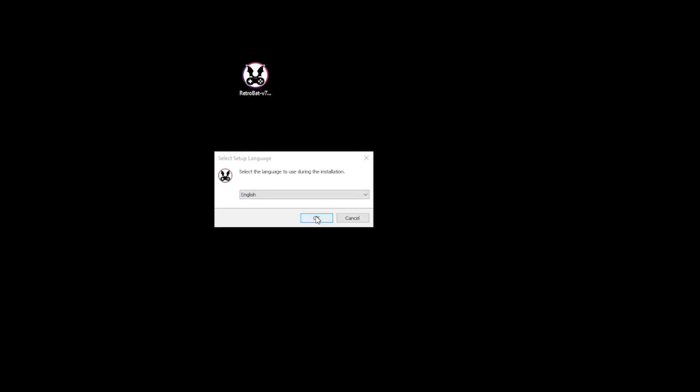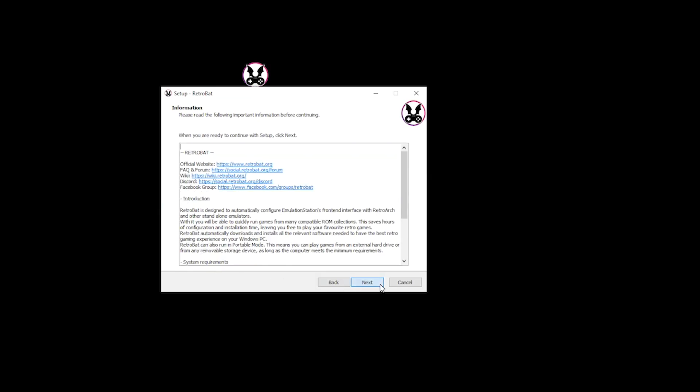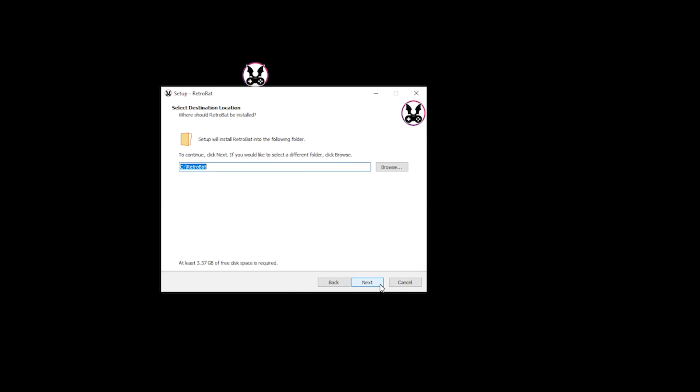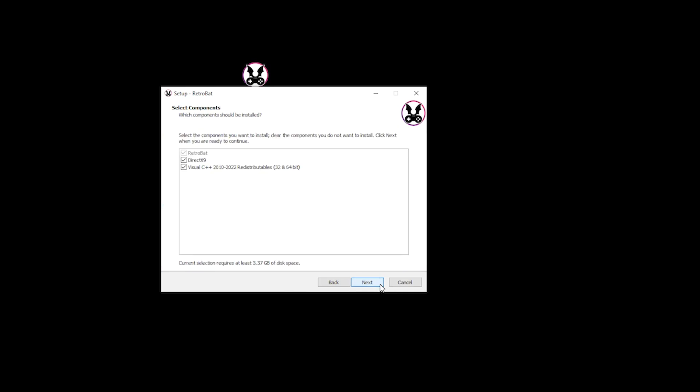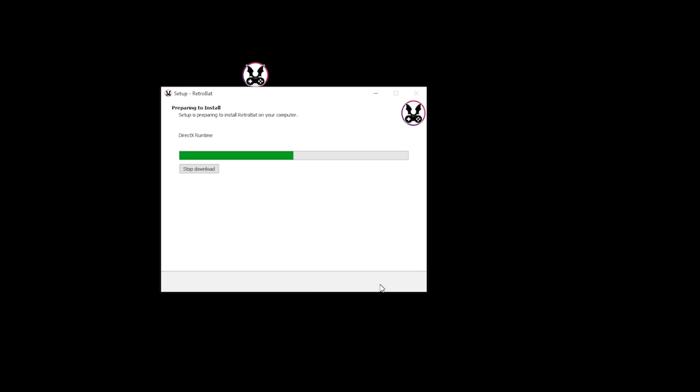Now that's complete, you can see the setup file on my desktop. So let's go ahead and double-click it. You select your language and then OK, then Next. I accept, then Next. Click Next. Select your destination folder, then Next. Select your components, then Next. Select whether you want a desktop shortcut, then Next. And then finally, Install.